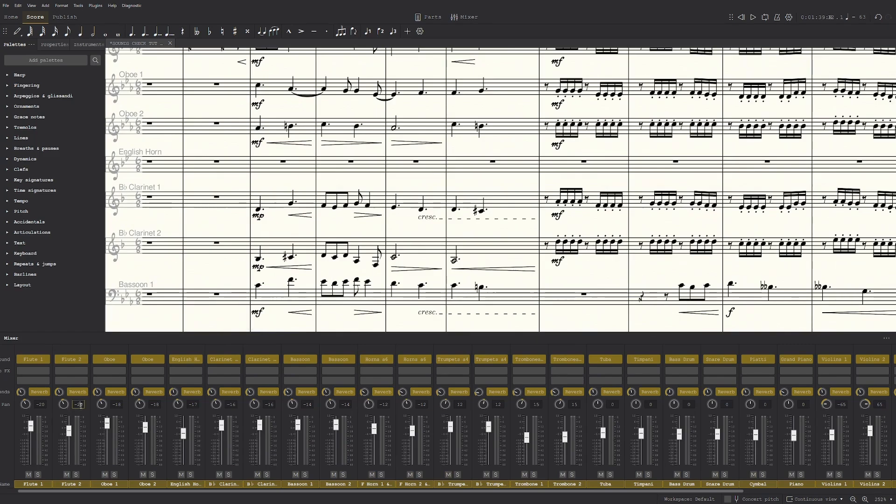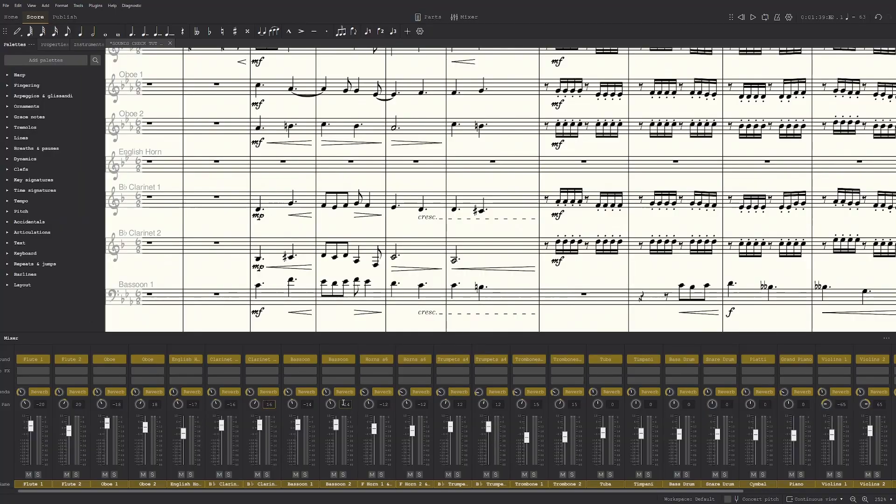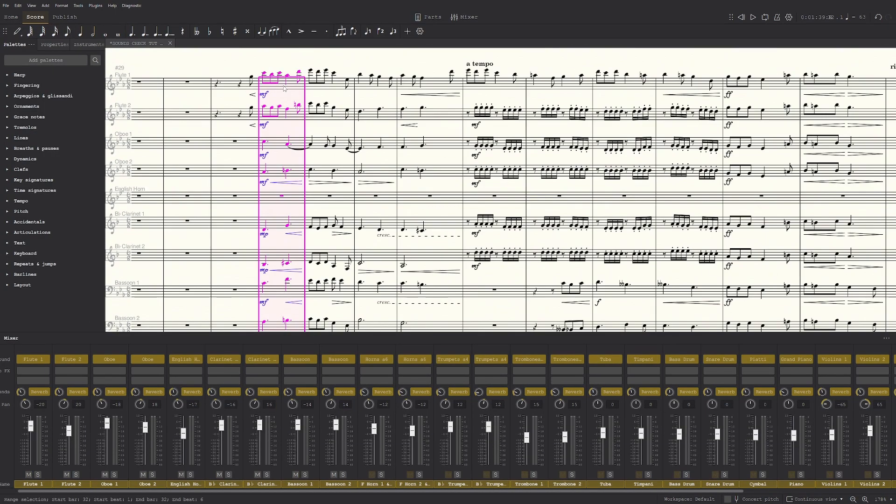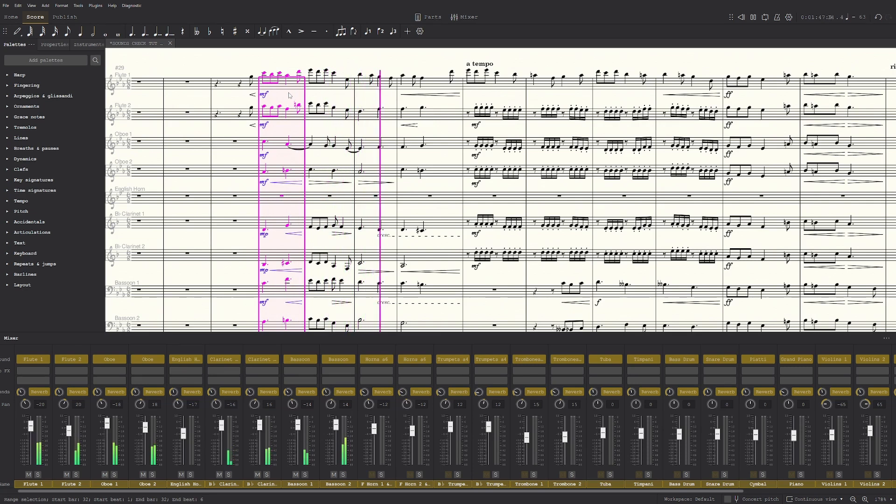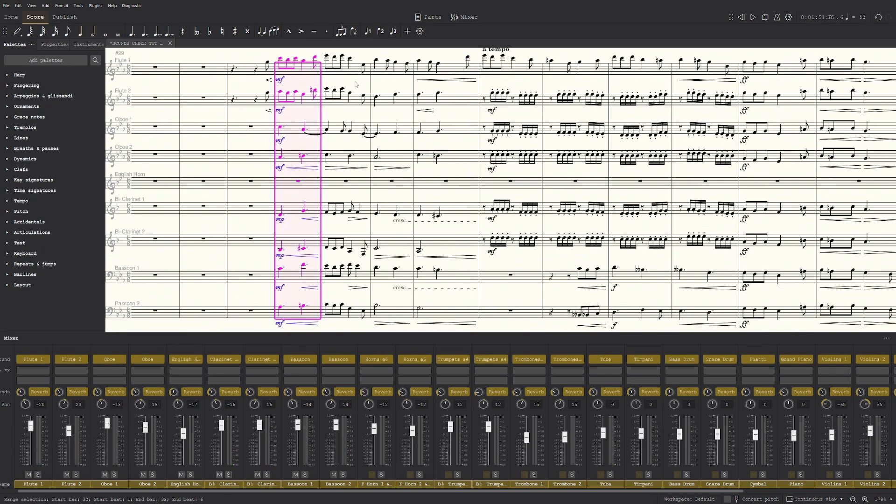Another thing you can do is make one left and the other right, like we did with the violins. So now each pair of the woodwind section is on each side.